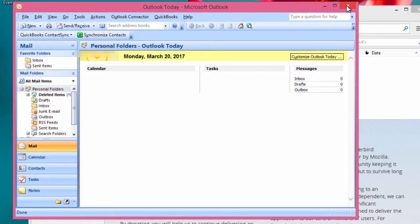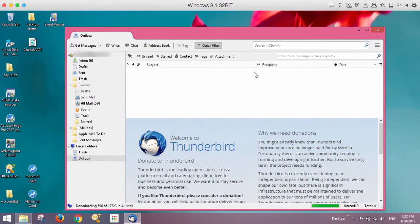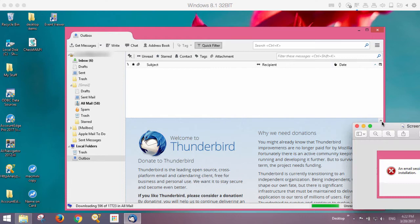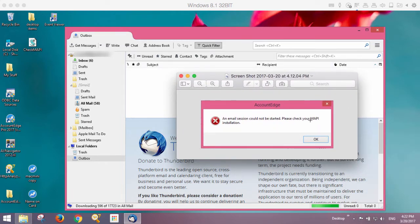We'll close out of there and quit out of Outlook. Now, if you're sending email through AccountEdge and you receive an error message that says something about please check your MAPI installation, what you can do is make sure that AccountEdge is set to disable MAPI extended. We've seen some conflicts where this email standard causes an issue when AccountEdge attempts to send emails through Thunderbird and other email clients.